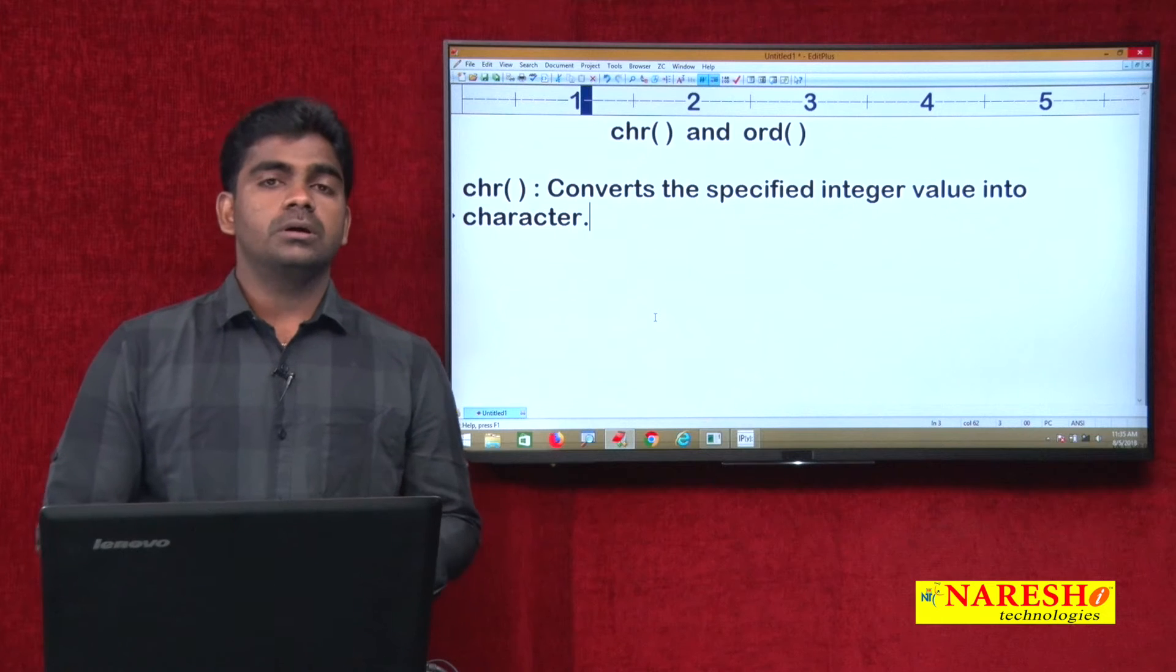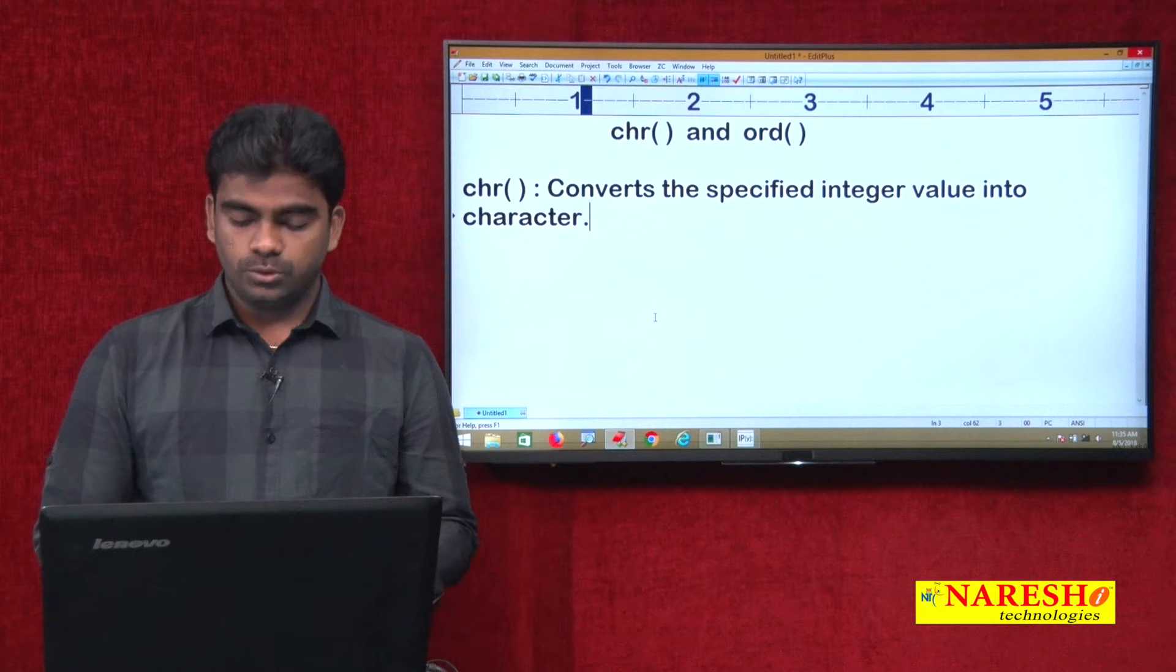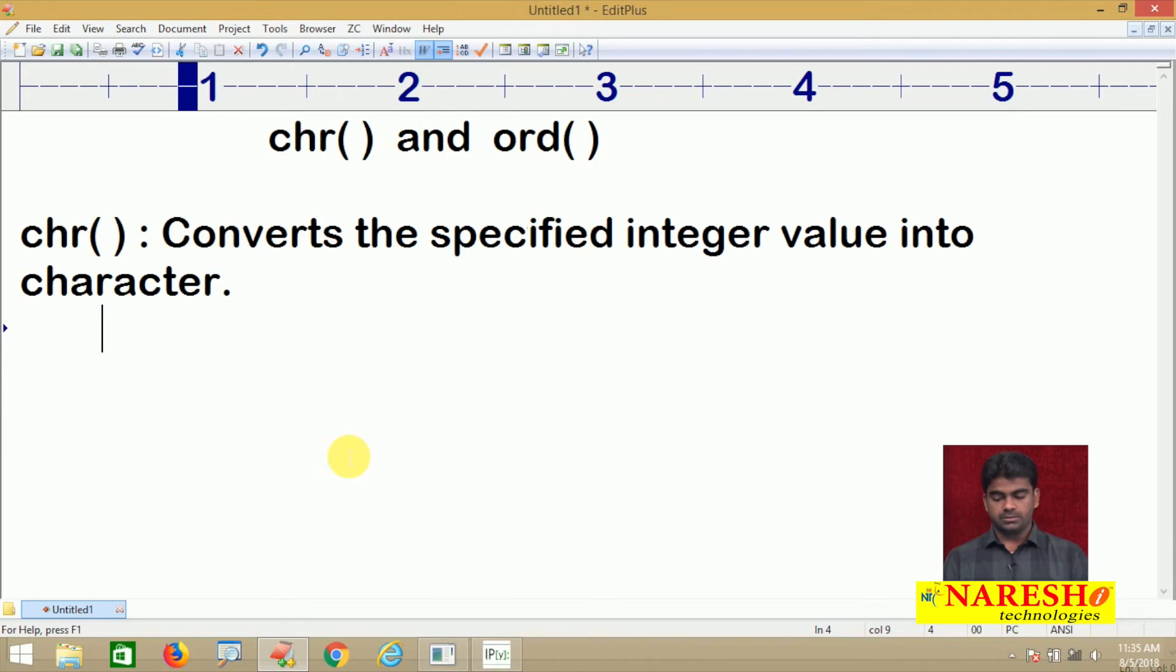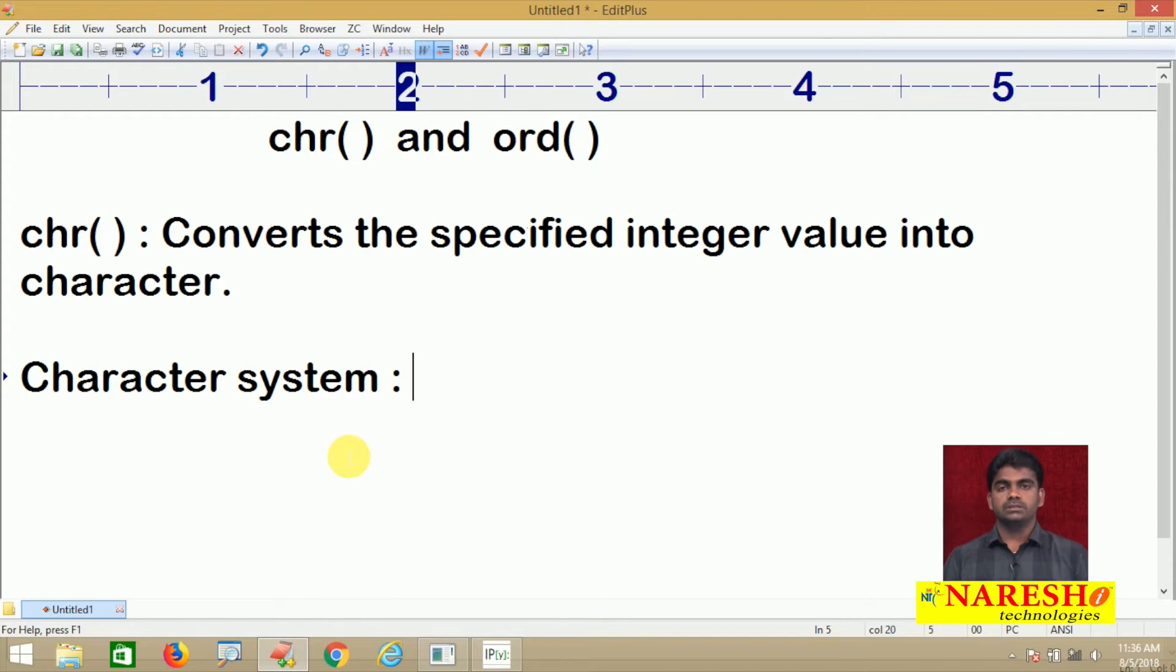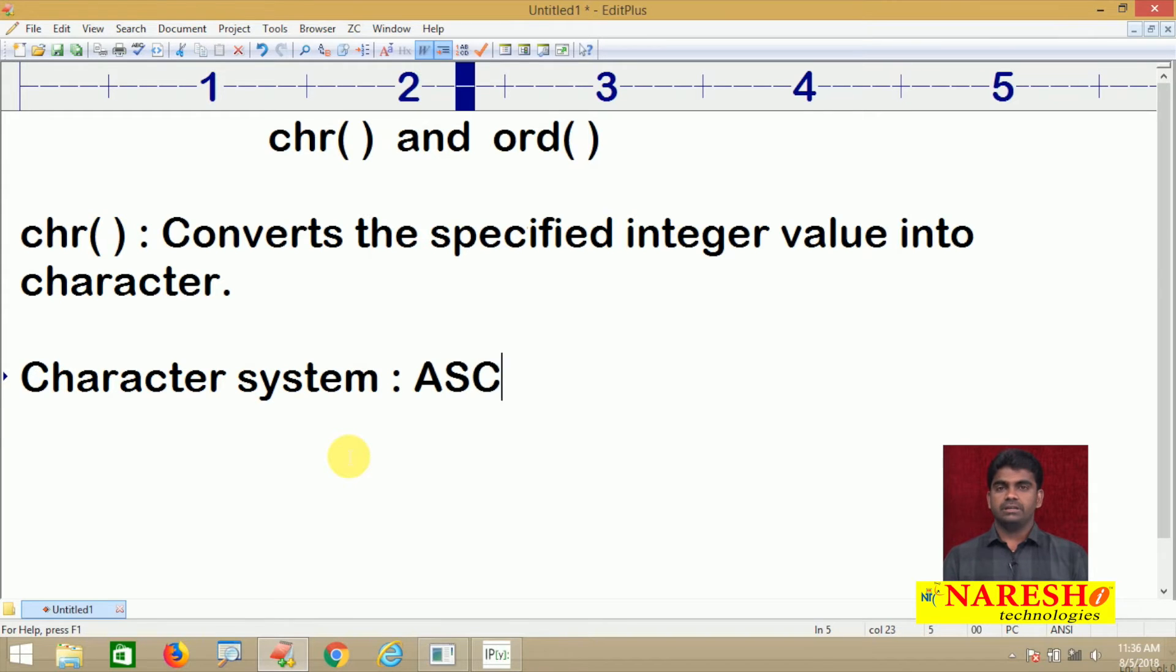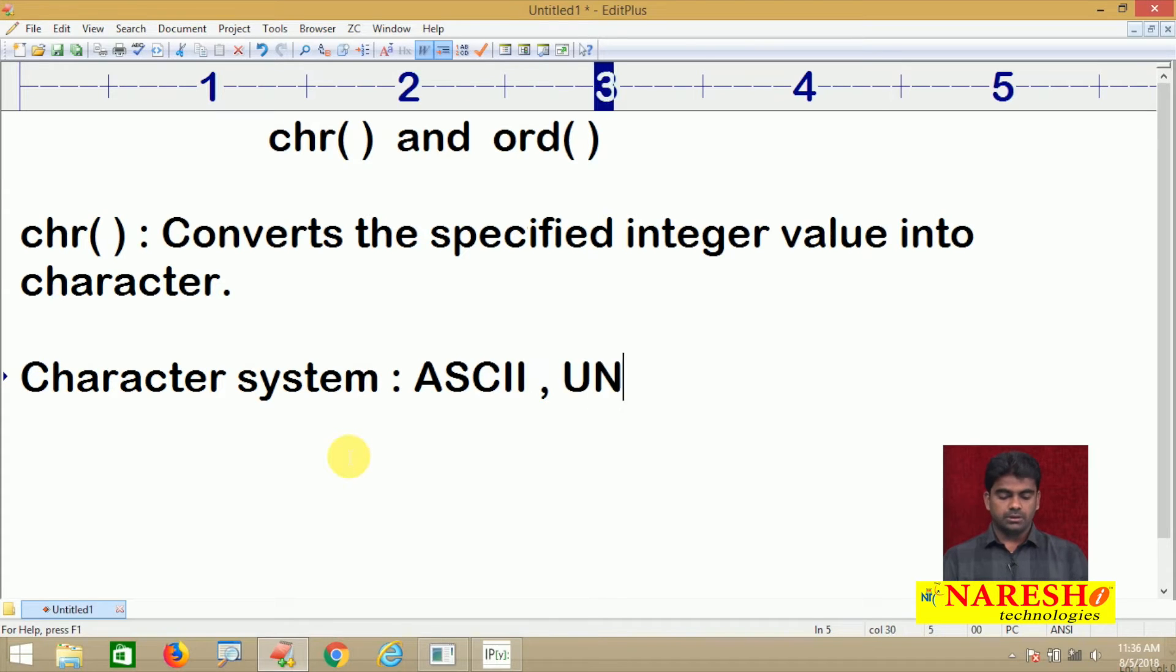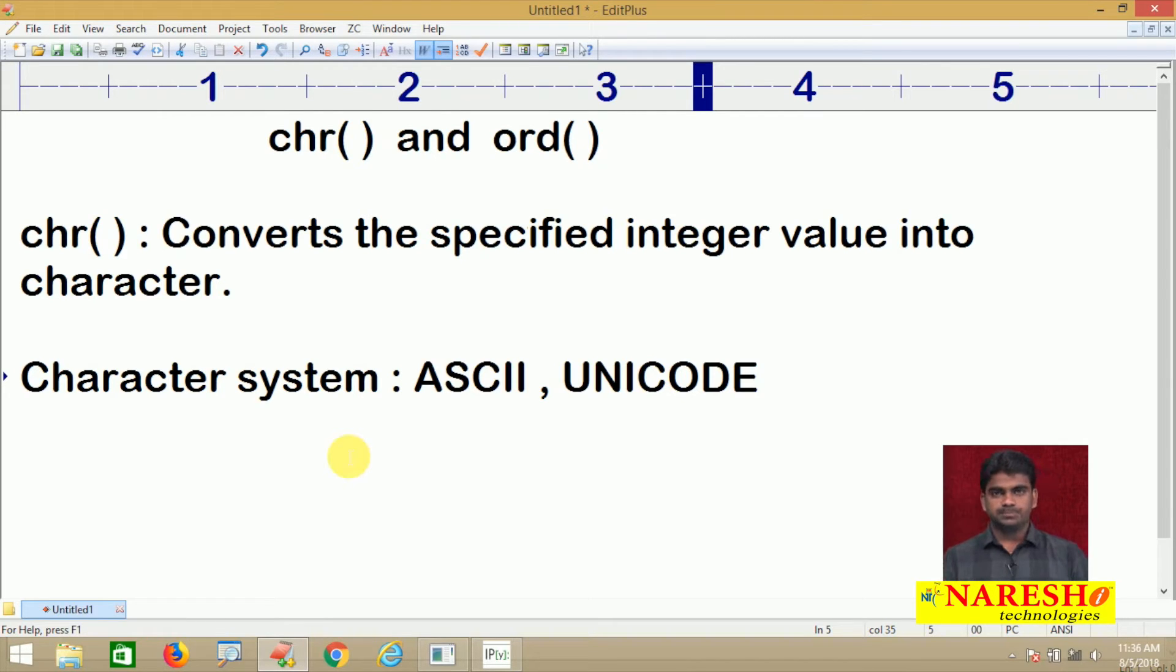How an integer will be converted into character? We have character systems - the representation of a language using constant integer values. If you're aware of C or C++, you know ASCII, and for network level applications we use Unicode character system. Many character systems are there, but the popular one is ASCII.